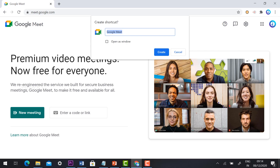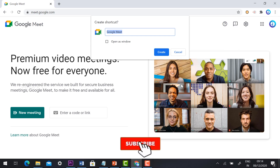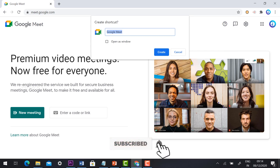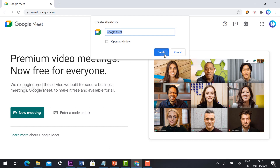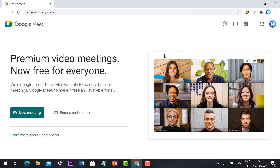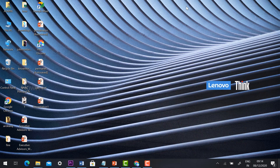It will ask you for a shortcut name — type 'Google Meet.' Then just click 'Create.' The Google Meet shortcut has now been created.